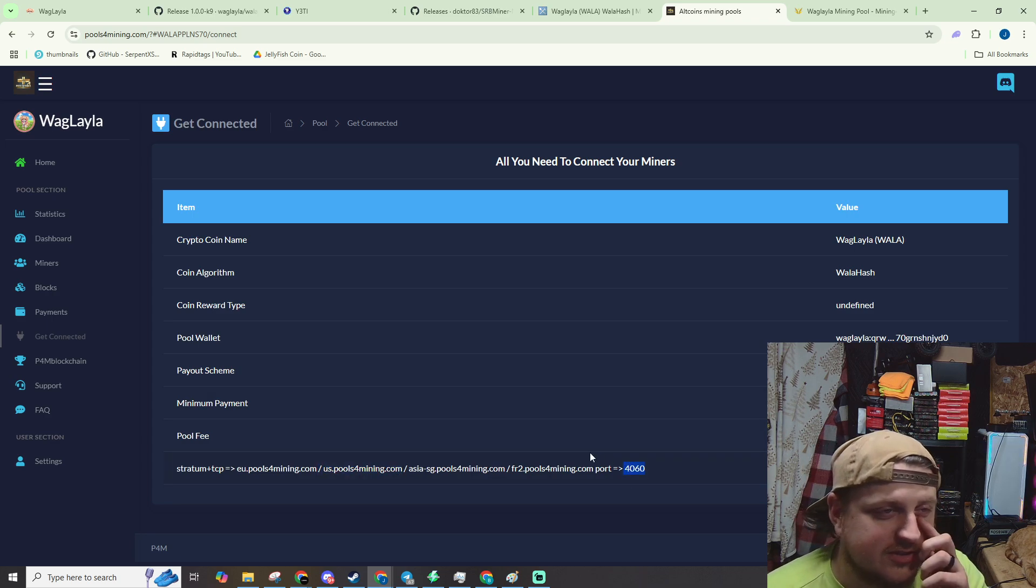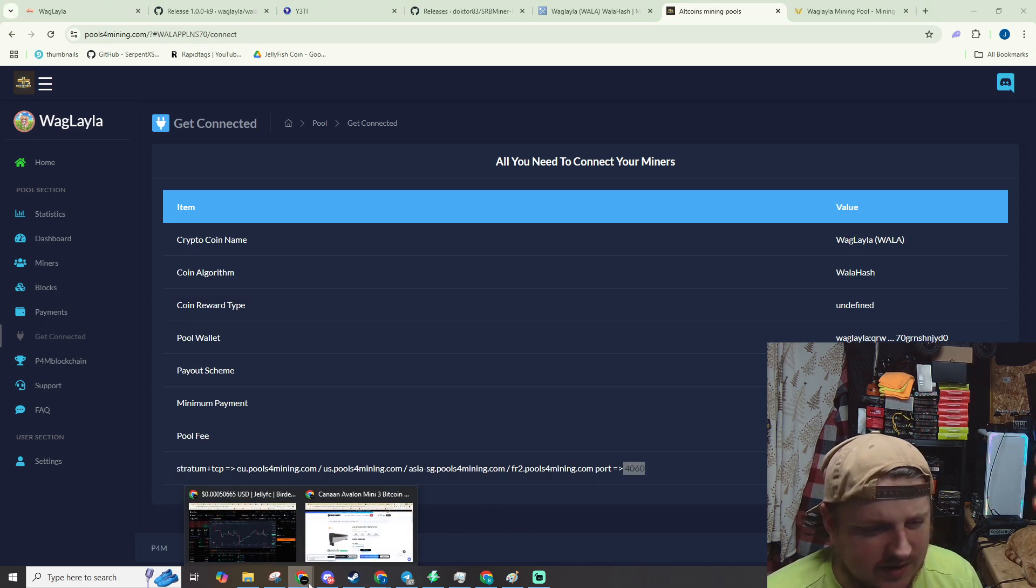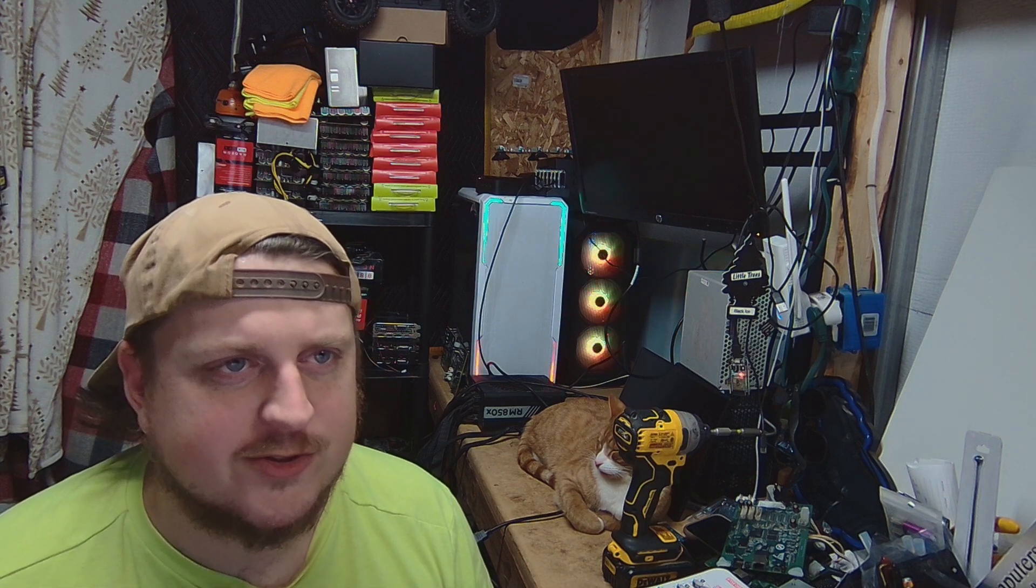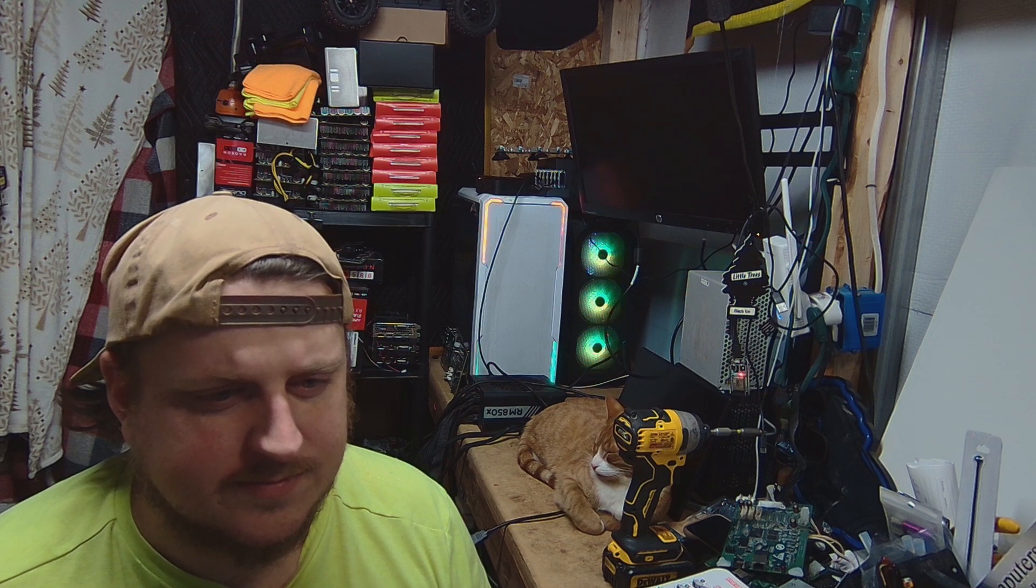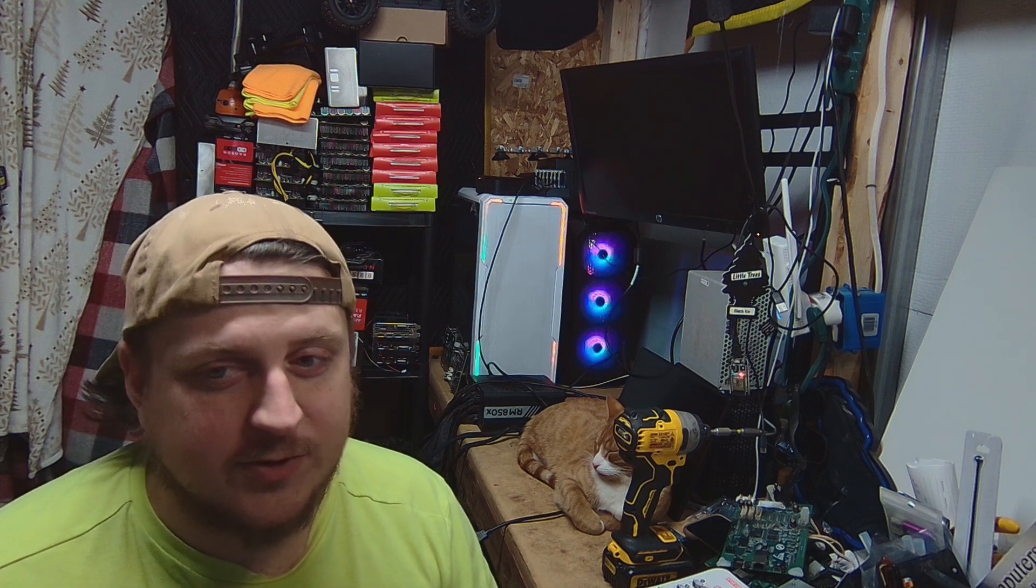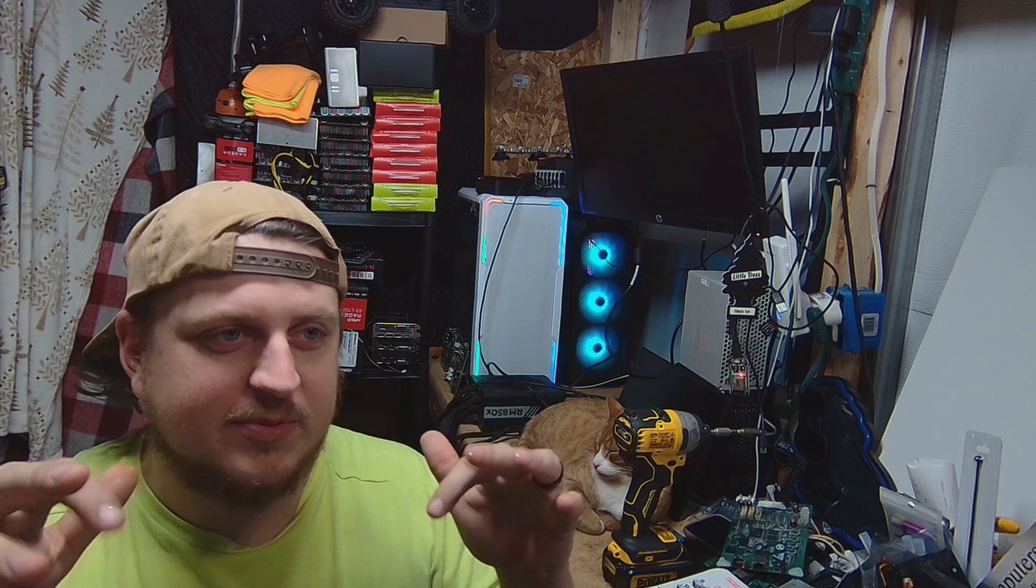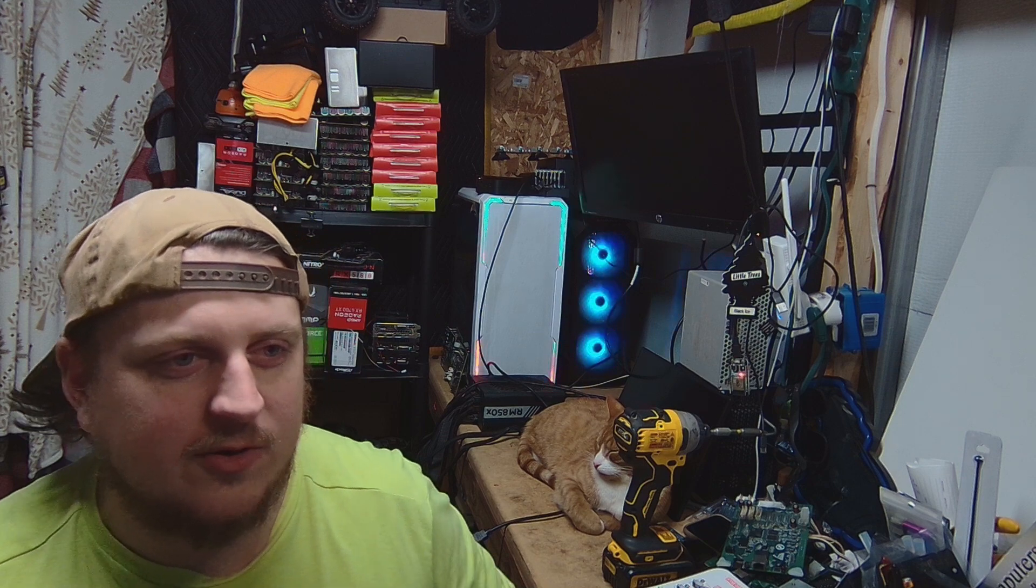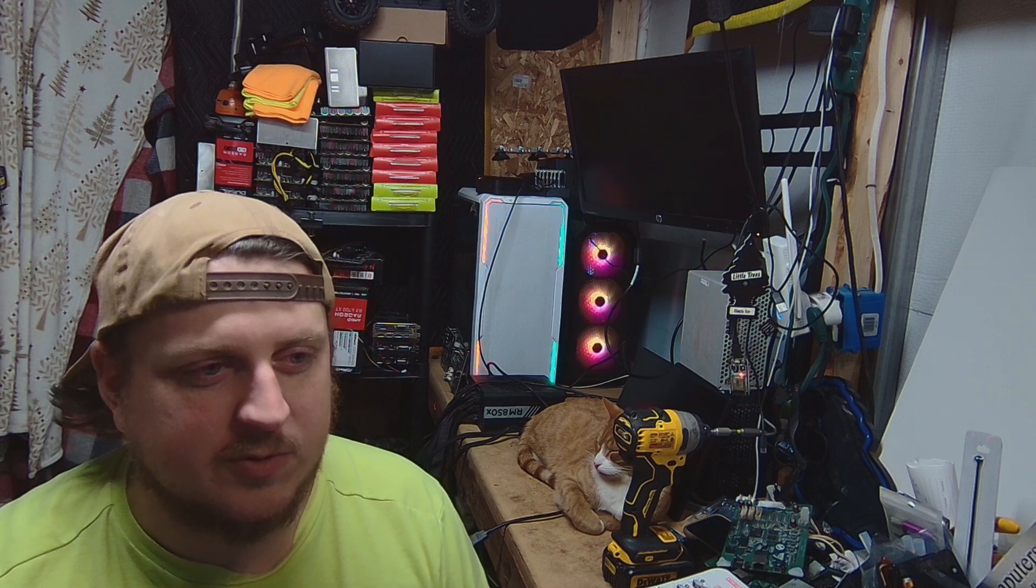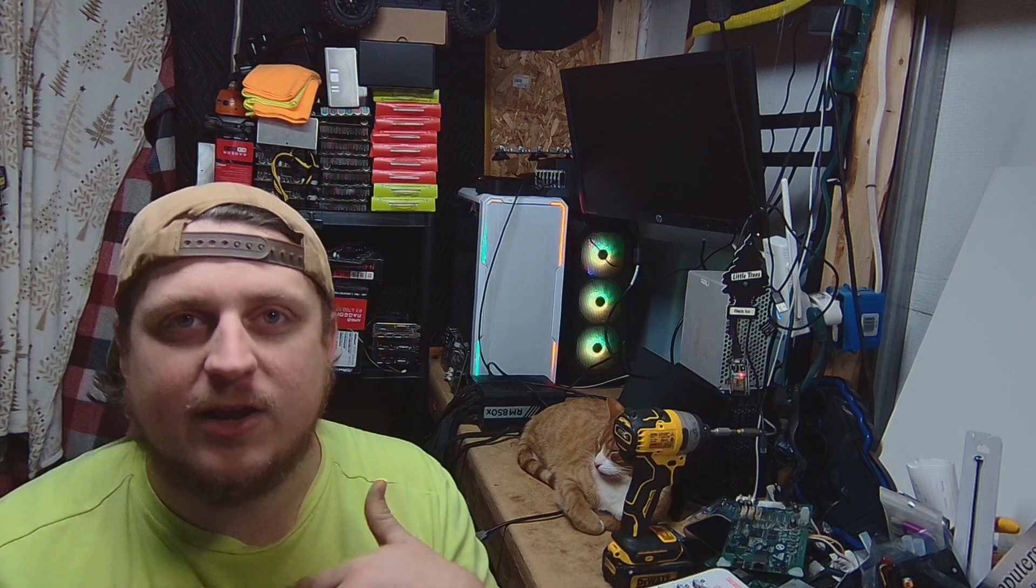So we are using HiveOS. If you've never used HiveOS, all you have to do is pause this video right here. Open up a new tab and type in how to get started on HiveOS. Basically, you make an account. You'll need to burn a USB drive or an SSD. Get that system up and running, and then once you're at that point and it's connected, then you can come back over here.